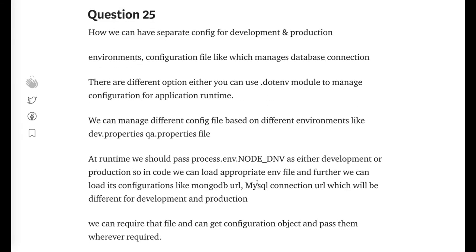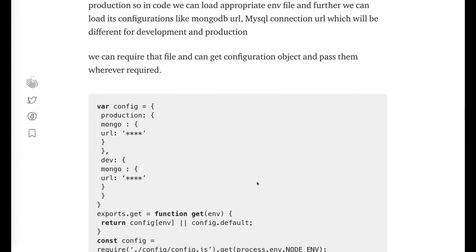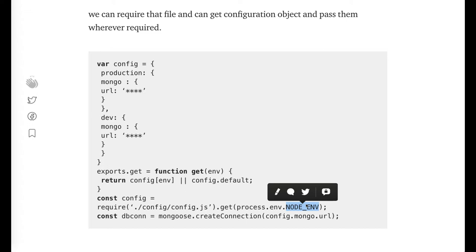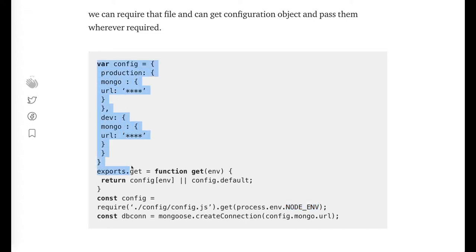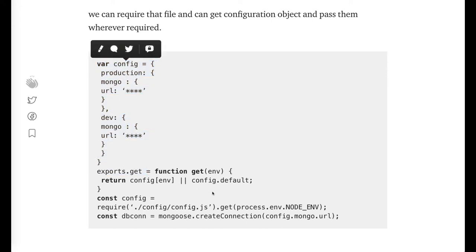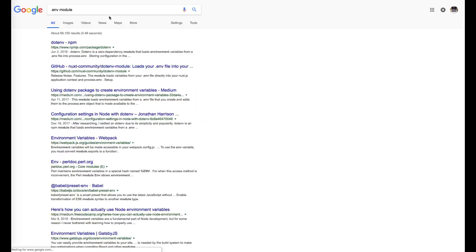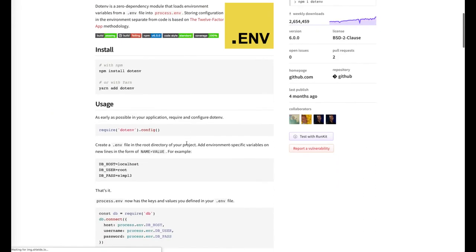How can we have separate config for development and production? We always have a config object where we put environment variables. Globally we can use process.env.NODE_ENV, which can have values like dev, QA, production, etc. Based on that, we read the appropriate configuration object. A better approach is to use the dotenv npm module to manage configuration.